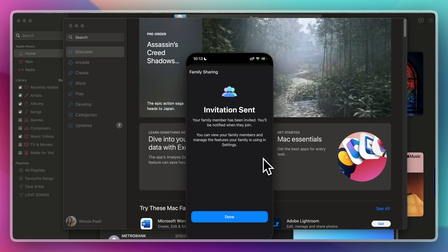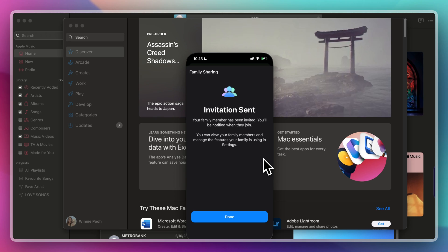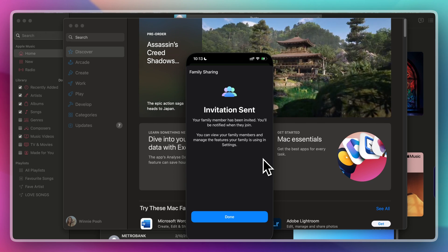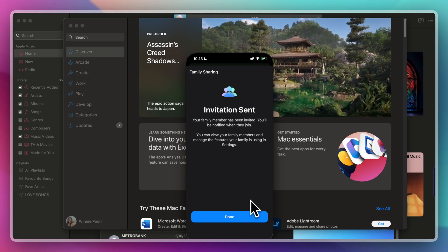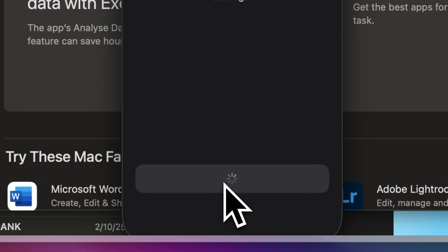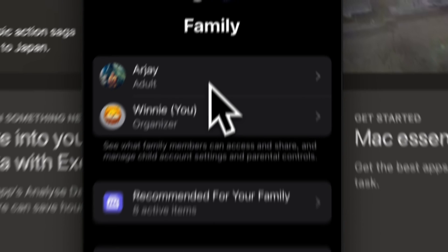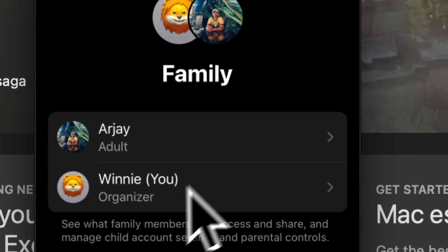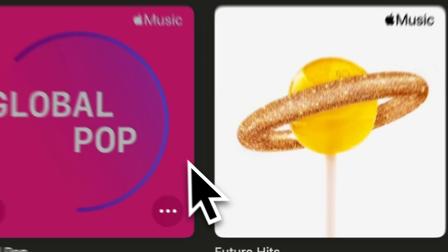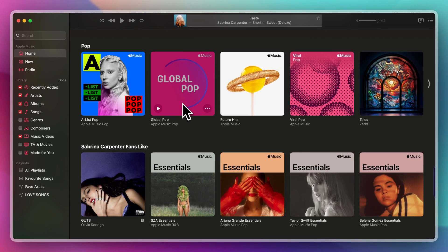After a family member has been invited, you'll be notified when they join. You can view your family members and manage the features your family is using. Then, click done. As you can see now, I have two people here in my family.